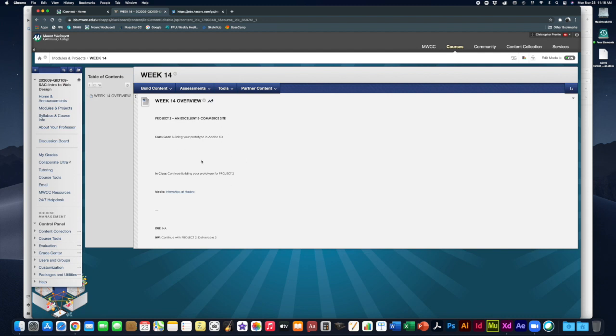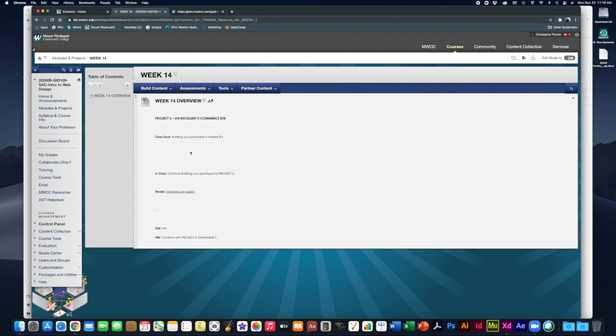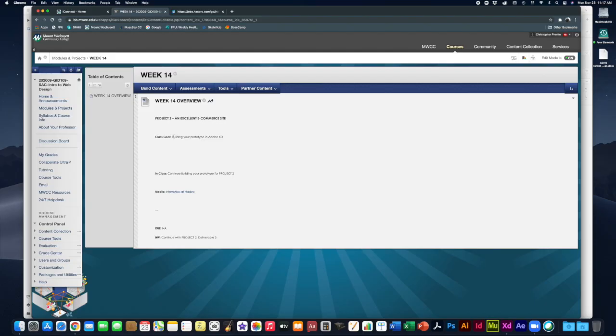We've done this phase before in project one so you should be familiar with it. At this point your visual design for your e-commerce site should be all done and you should start working on your prototype this week. This is our second to last week. Week 15 is finals week where we're basically just turning in our final presentation. There'll be more information about that coming up soon in an announcement.